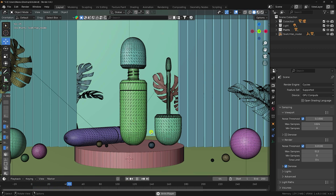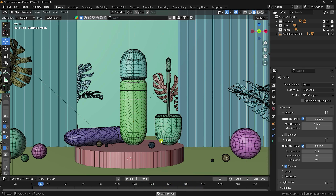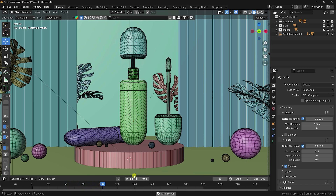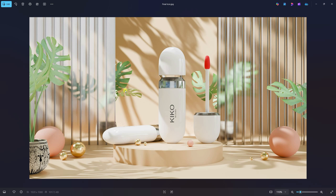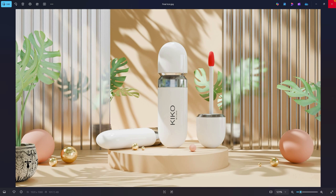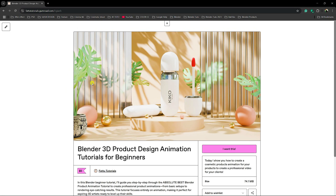Hey guys, welcome back to my channel. Today I'll teach you how to create product design and animation in Blender. Here's my composition — it's looking really simple — and now I'll show you my final render preview with lighting. It's looking really beautiful. You can also download this project file; I'll give you the project file link in the description.